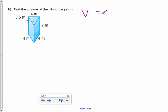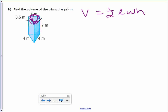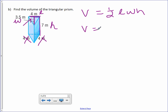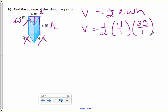Letter B: Volume equals one-half length times width times height. Here's our base, which is a triangle, and what we're concerned with are the two sides that form the right angle. One side touching the right angle we'll call the length, and the other we'll call the width. The height of the prism is separate. Which means the other two pieces were extra information. Length is 4, width is 3.5, and height is 7.